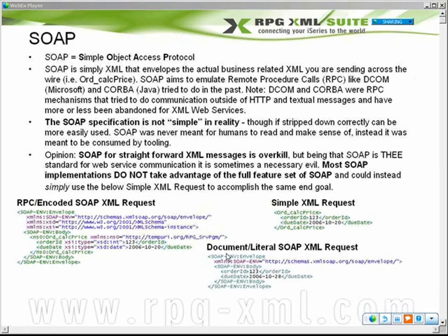The example shown on the other page was a document literal SOAP XML request. Basically, when it's in document form it means it's not in RPC form, so we immediately get rid of that method tag — notice it's absent. And being in literal form means it's not encoded with the actual data type of the data being sent.